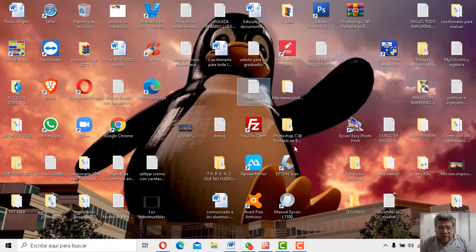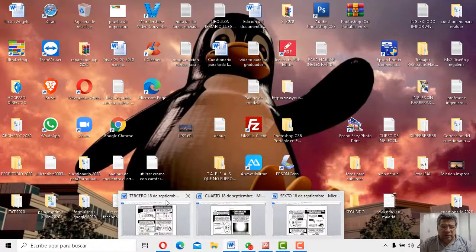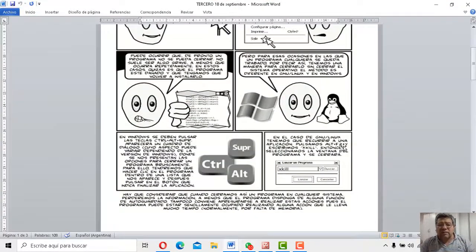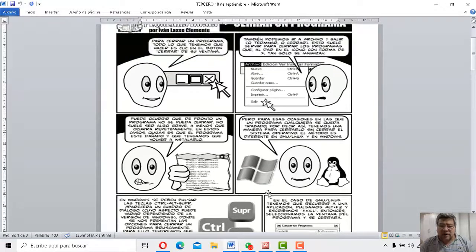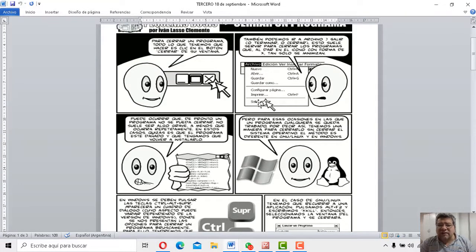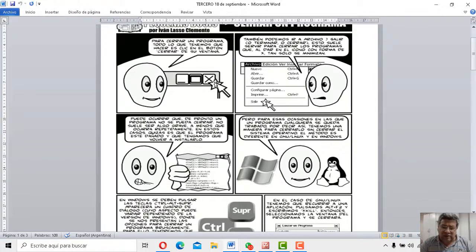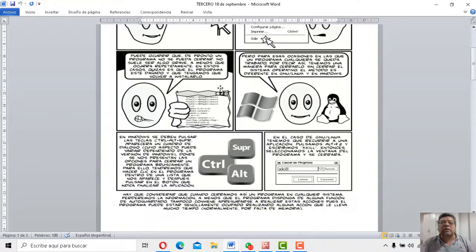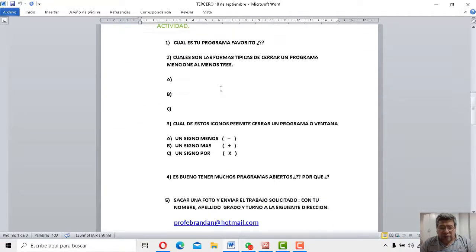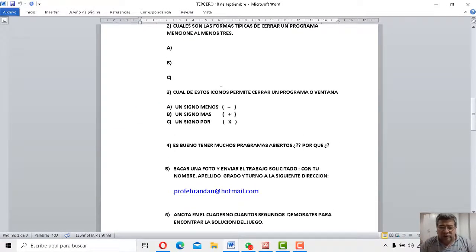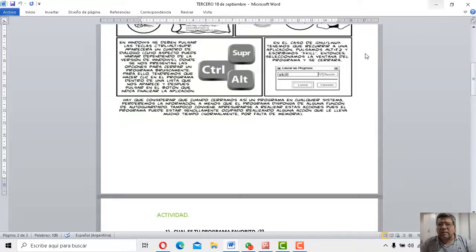Bueno, vamos a ver. Básicamente tenemos aquí nuestro documento para poder ir viendo. Mirá, acá está Control Alt, Suprimir, en lo que te decía anteriormente. También Angelo te lo explica. Después con el Alt F4, el archivo Salir. ¿Ves? Todo lo que yo te mostré, Angelo te lo está contando aquí. Y después la crucecita. La crucecita que en este caso te va a permitir cerrar el programa. Yo creo que con esto ya estamos.